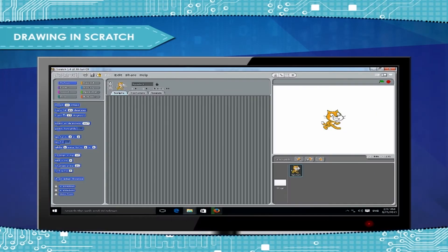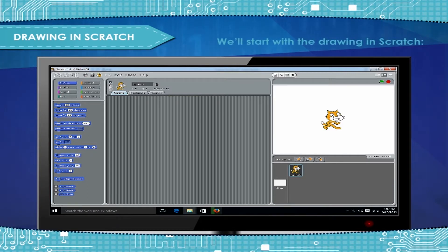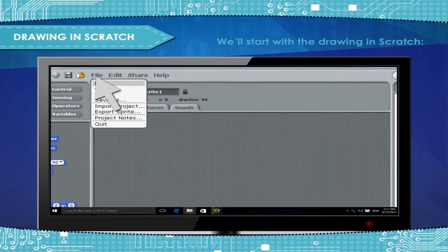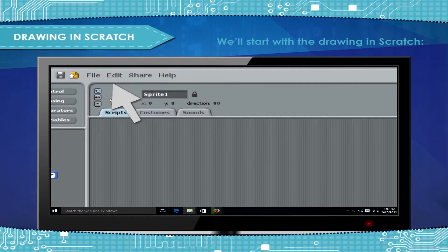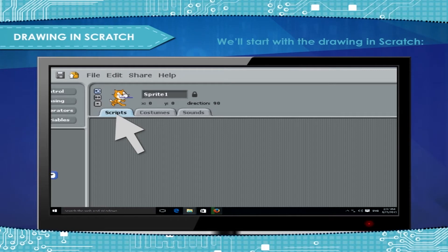Drawing in Scratch. We'll start with the drawing in Scratch. Start a new Scratch project. Click on the Cat Sprite and then click on Costumes.